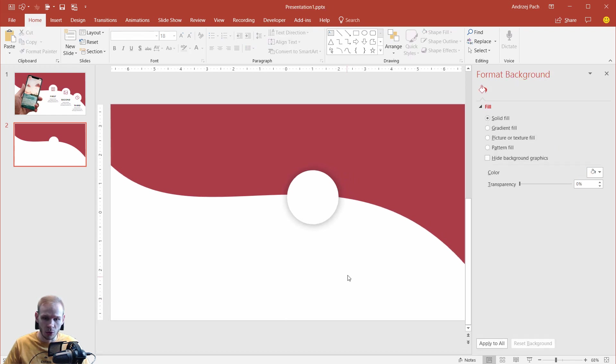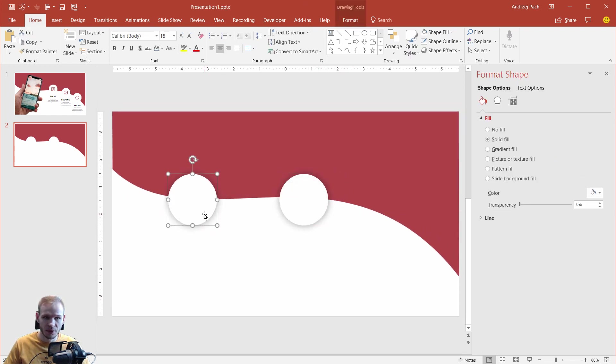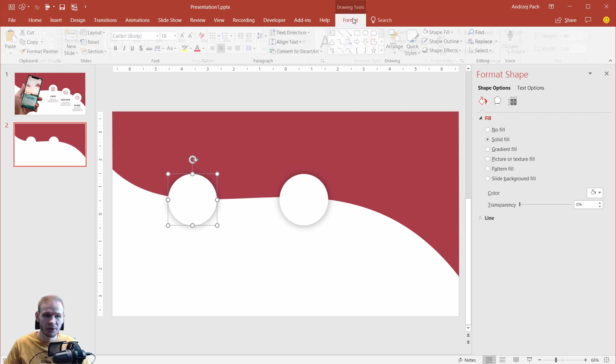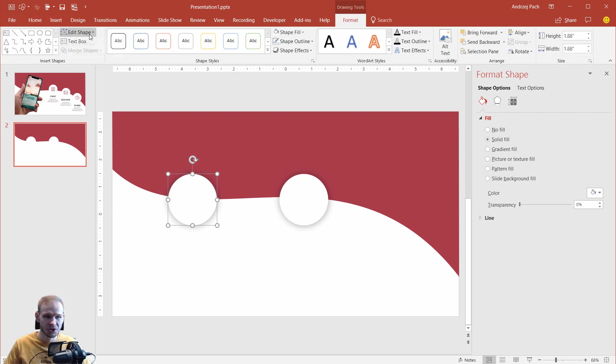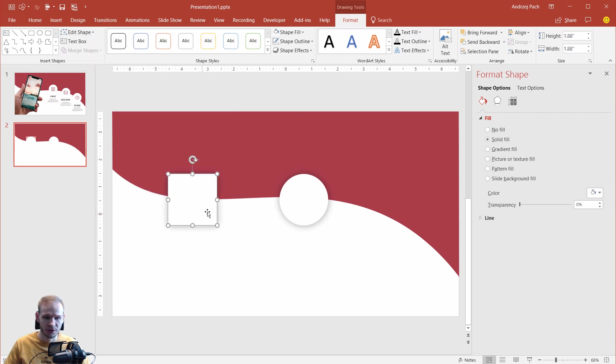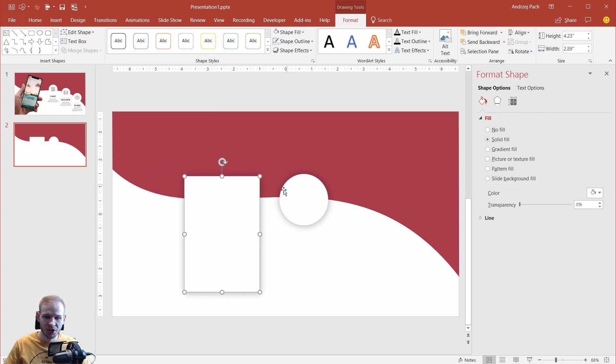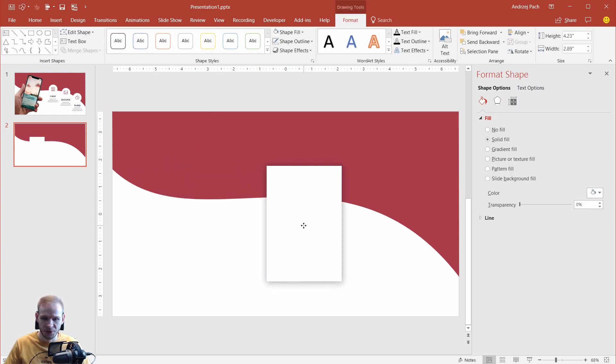And now, look how cool. You can duplicate this object, for example. Then you can go to Home. Then you can go to Format, Edit Shape, Change Shape, and make a rectangle out of this. Now, with a few mouse clicks, I'm using, again, this great shadow that we had here on another object.